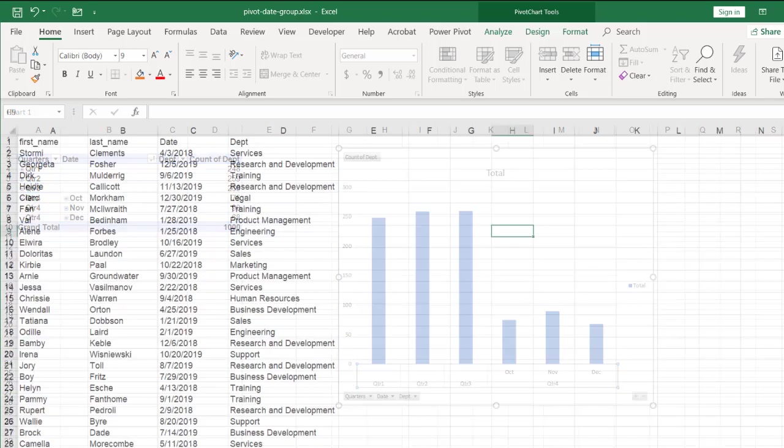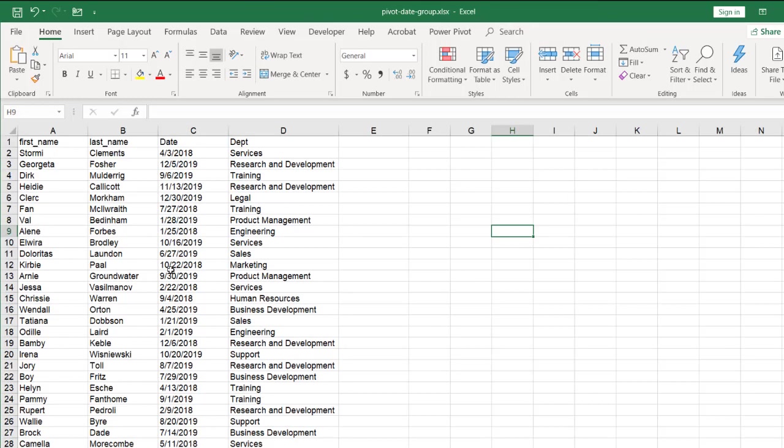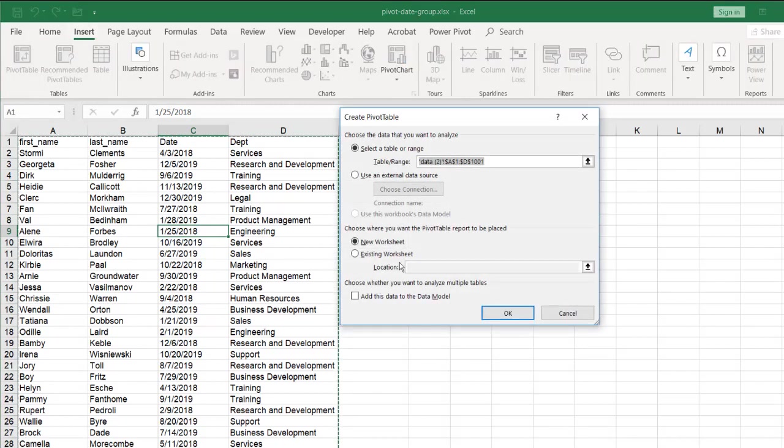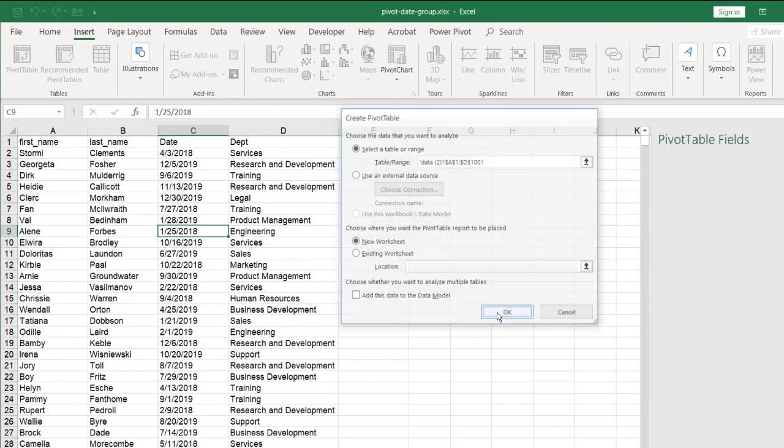Let me go into my new sheet here and I'm going to create a pivot table from here. So click anywhere within the sheet, go to insert, pivot table, and let's put this onto a new worksheet. Click OK.